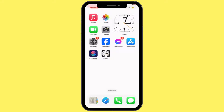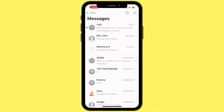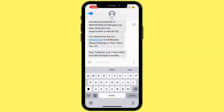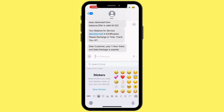Now to change emoji skin color on your iPhone, go to your emoji keyboard on any of your applications. I'm going to go to the Messages app and open up your emoji section.